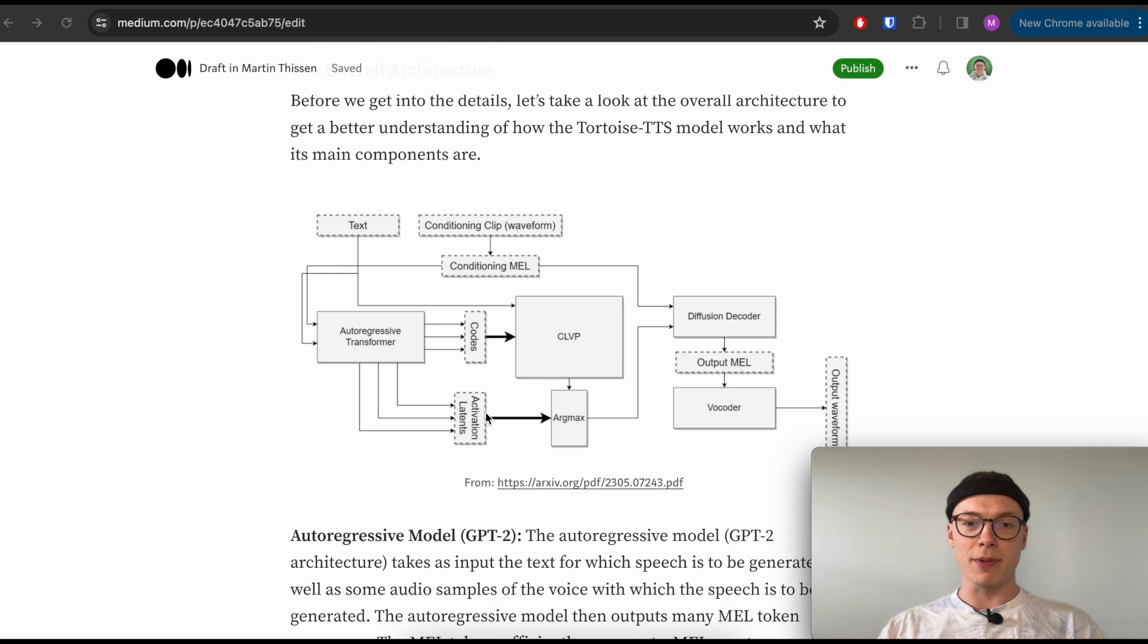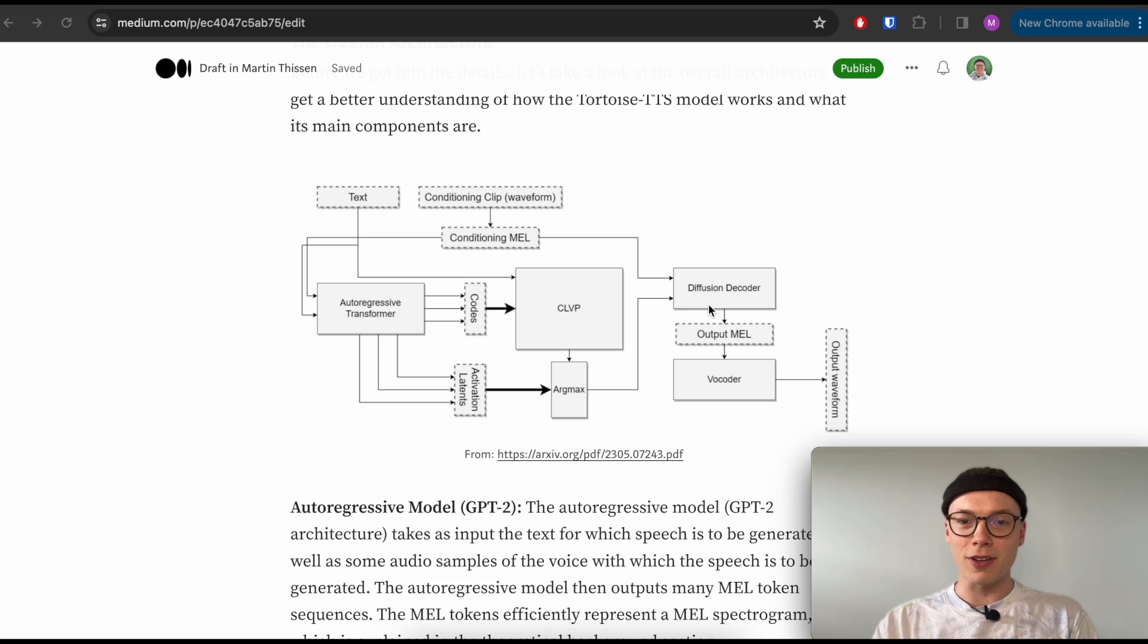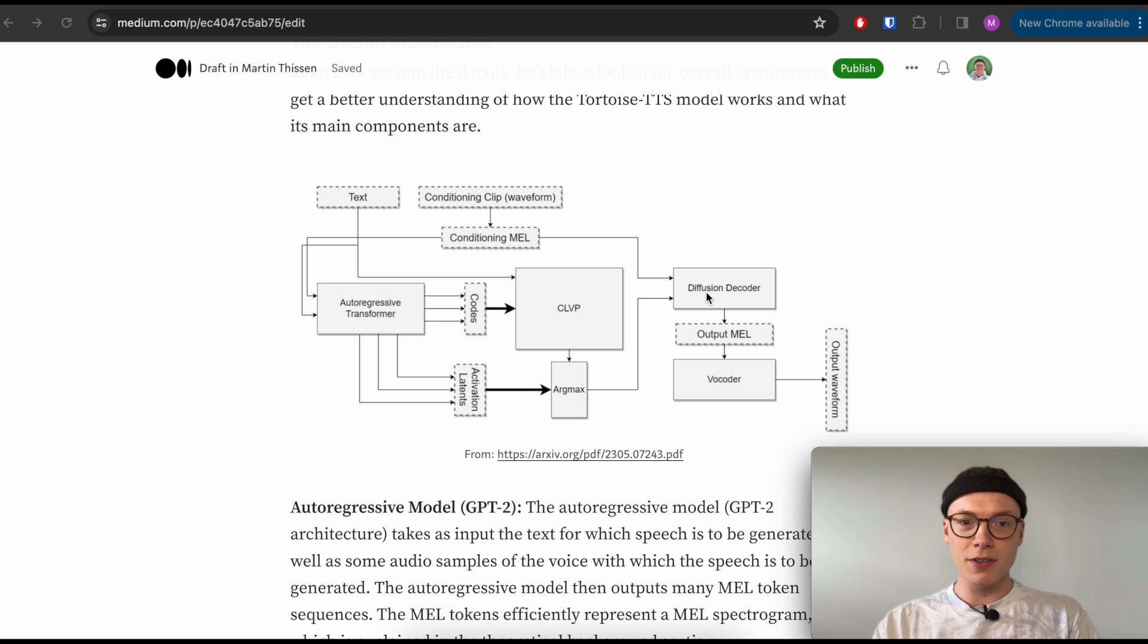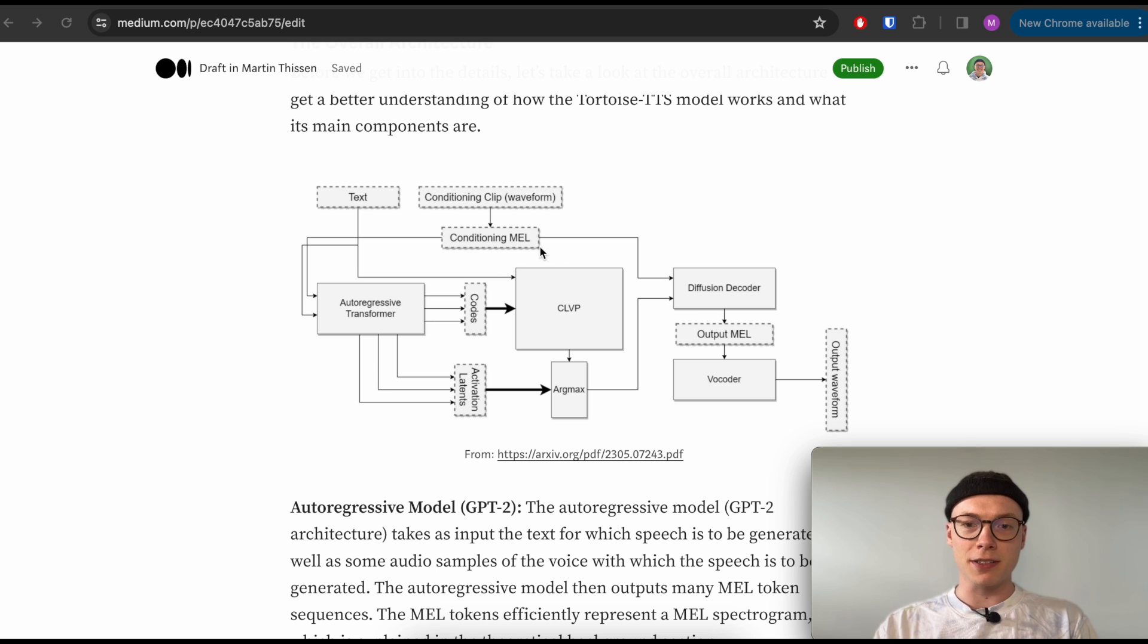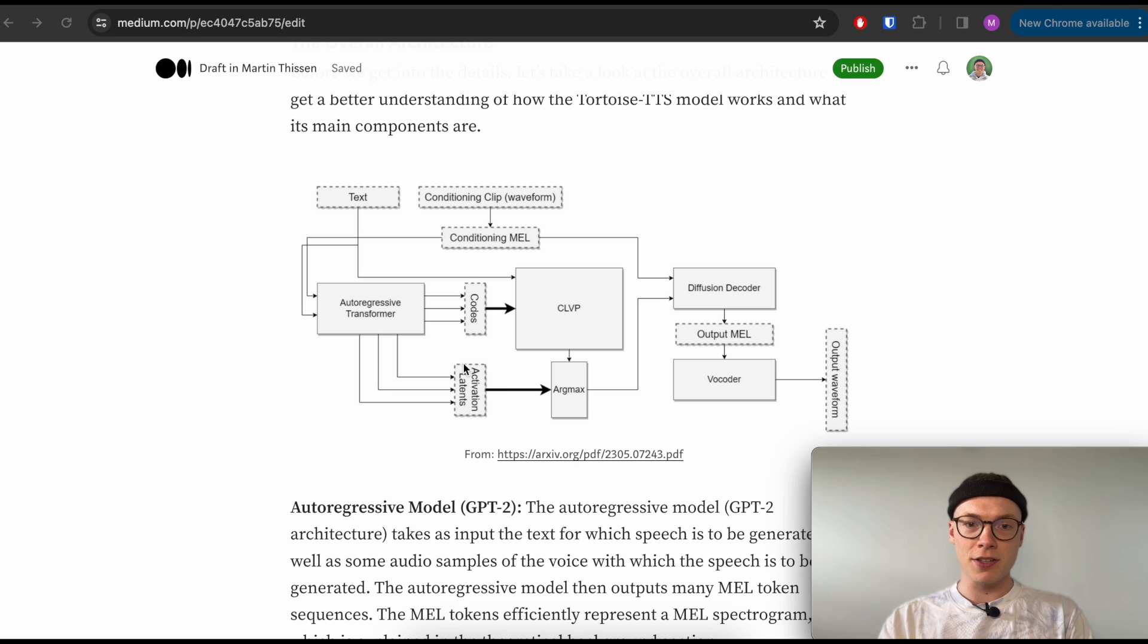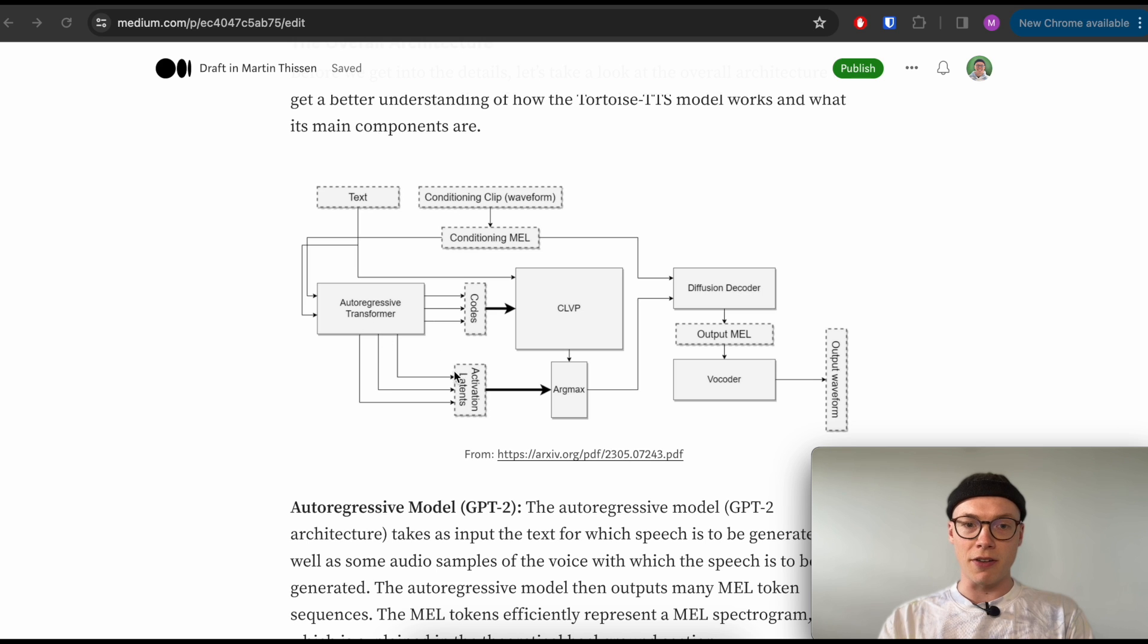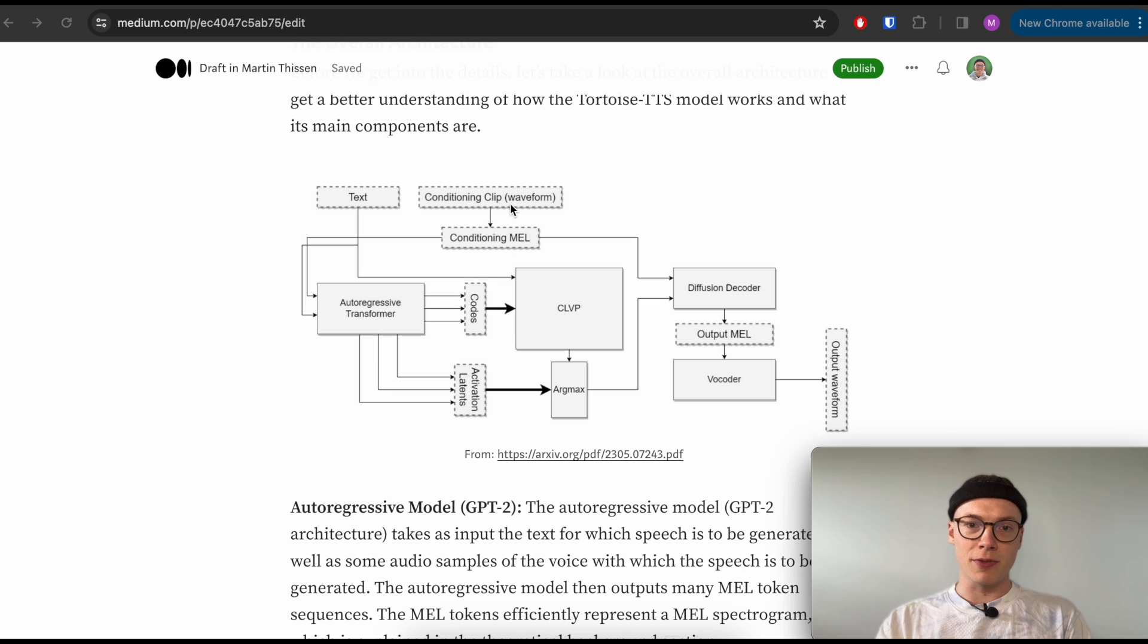All right, and now there are only two parts or two models left. One is the diffusion decoder and one is the vocoder. For the diffusion decoder, we get the mel spectrogram which characterizes the voice that we would like to generate speech for as an input. The second input are the internal representations of our mel codes inside the autoregressive transformer, which are very informative and allow the model as a guidance to generate a mel spectrogram again.